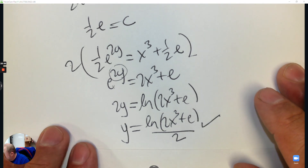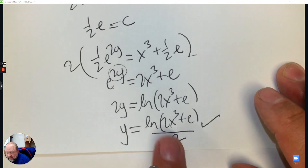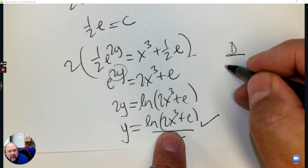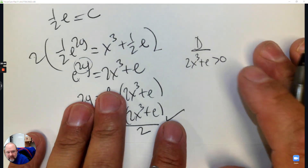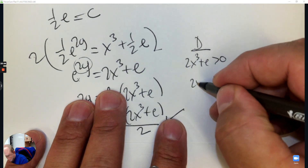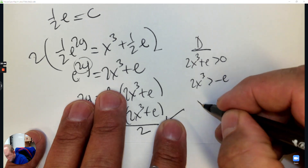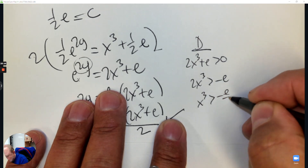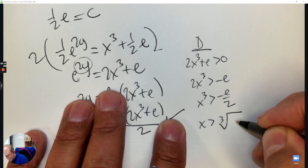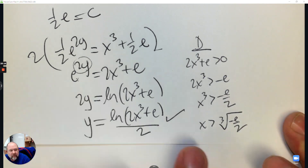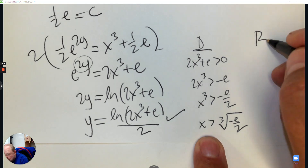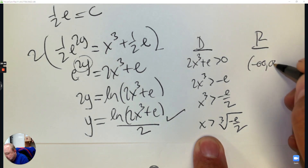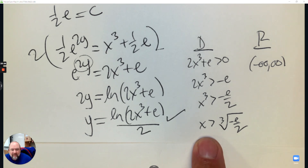Part B: the domain. What's inside the logarithm has to be greater than zero. Make 2x³ plus e greater than zero and solve: subtract e, divide by 2, then take the cube root. So x must be bigger than the cube root of negative e over 2. The range for a logarithm is all real numbers. Mr. G Math over and out — great job doing your work, until next time.